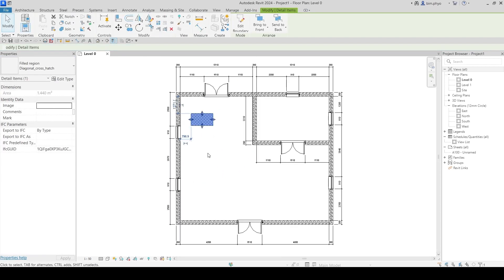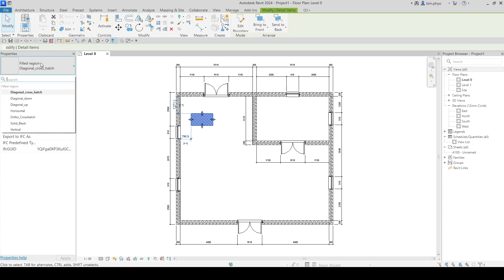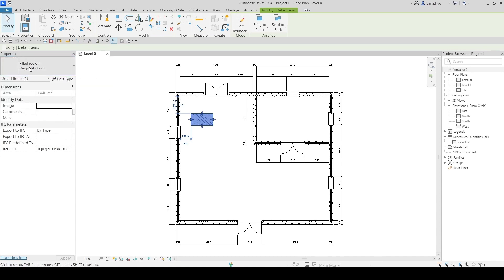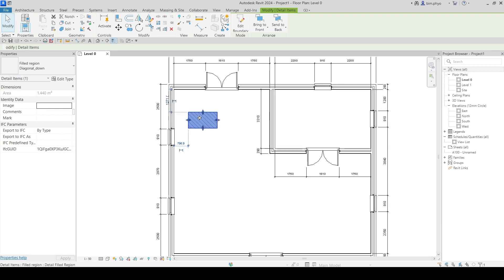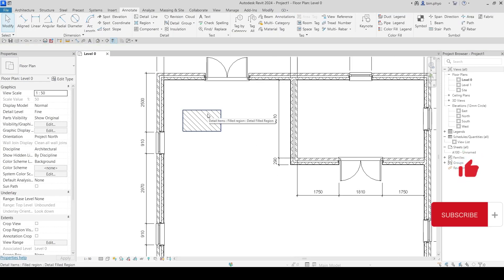Let me create one for example. This is the fill region that I'm going to crosshatch. If you want to change to another family, here is a diagonal going down. This is how it looks when created.